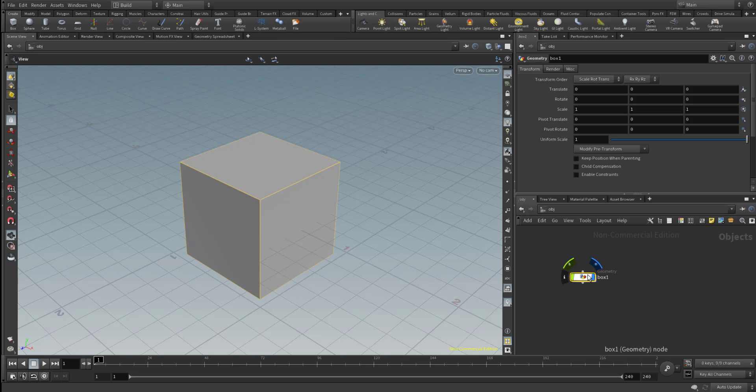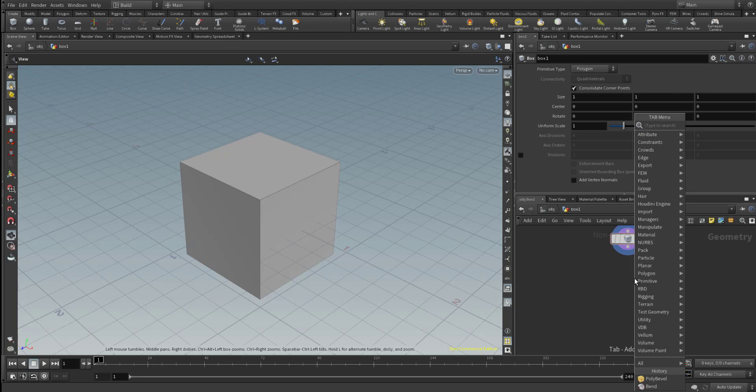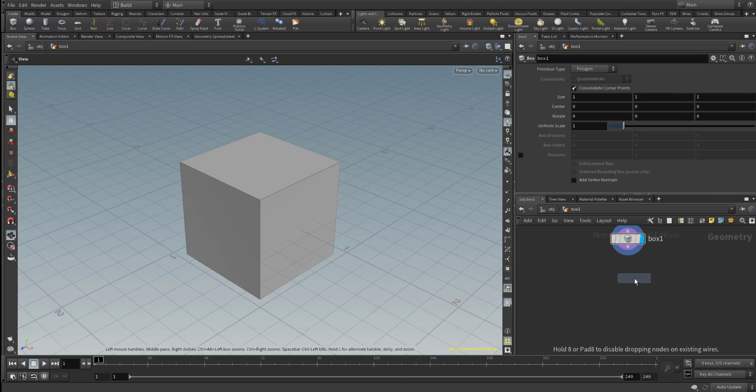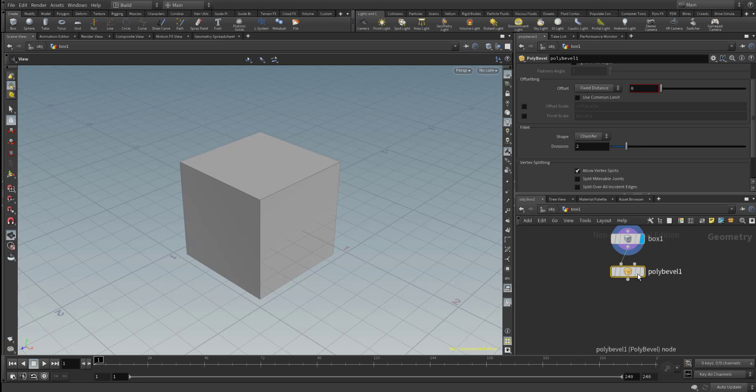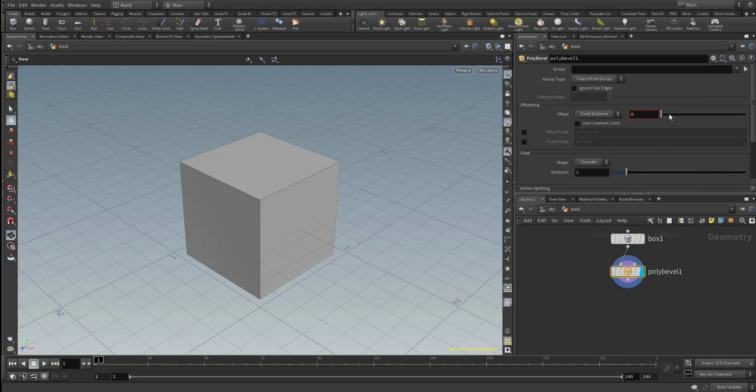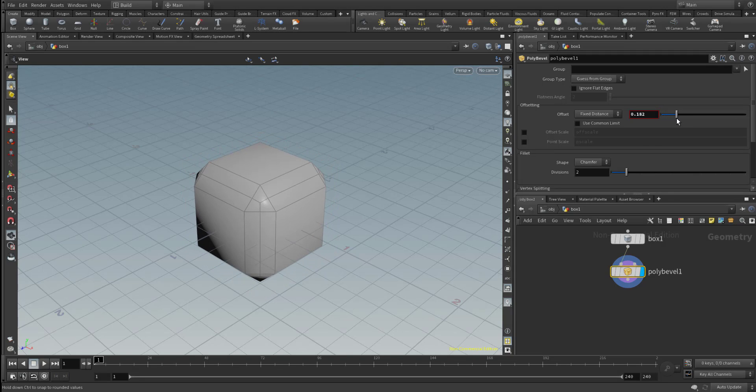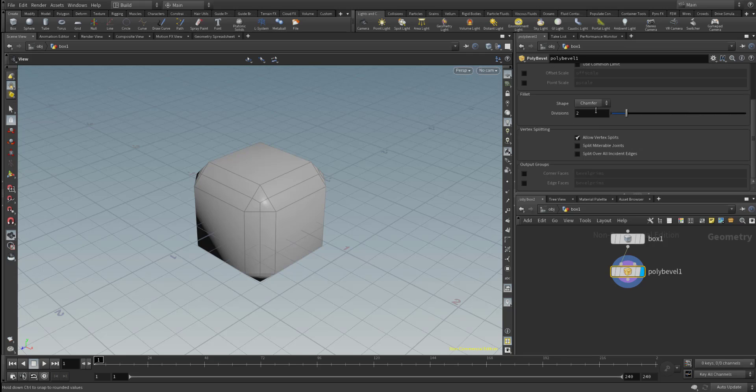Similar thing exists in Houdini. You come over here, you add up the poly bevel. So you just go ahead and add up the poly bevel. And once you throw in the poly bevel here, you will be able to have access to the poly bevel. So I can just go in here and increase the amount of distance that I want. And from here, I can choose the profile.